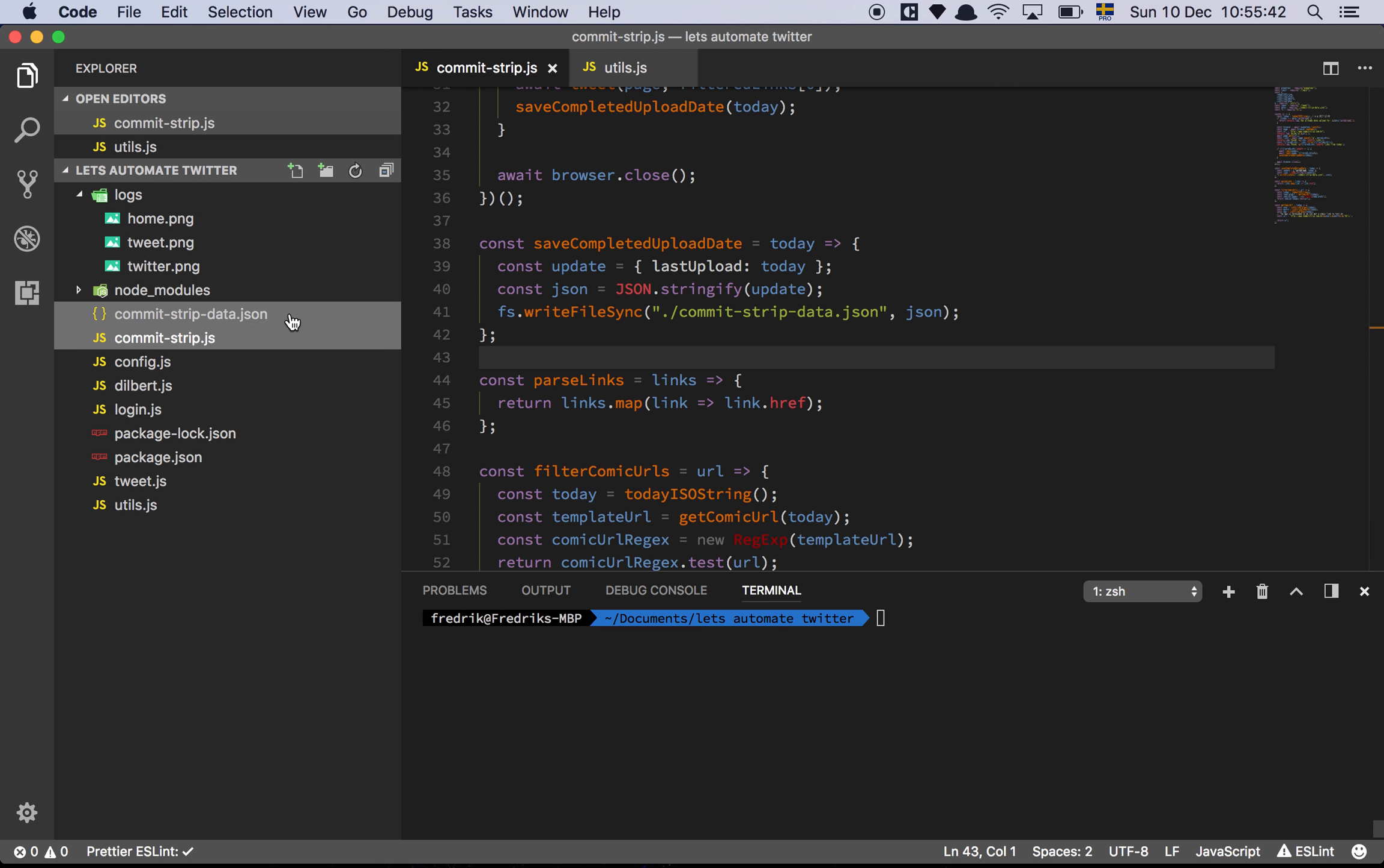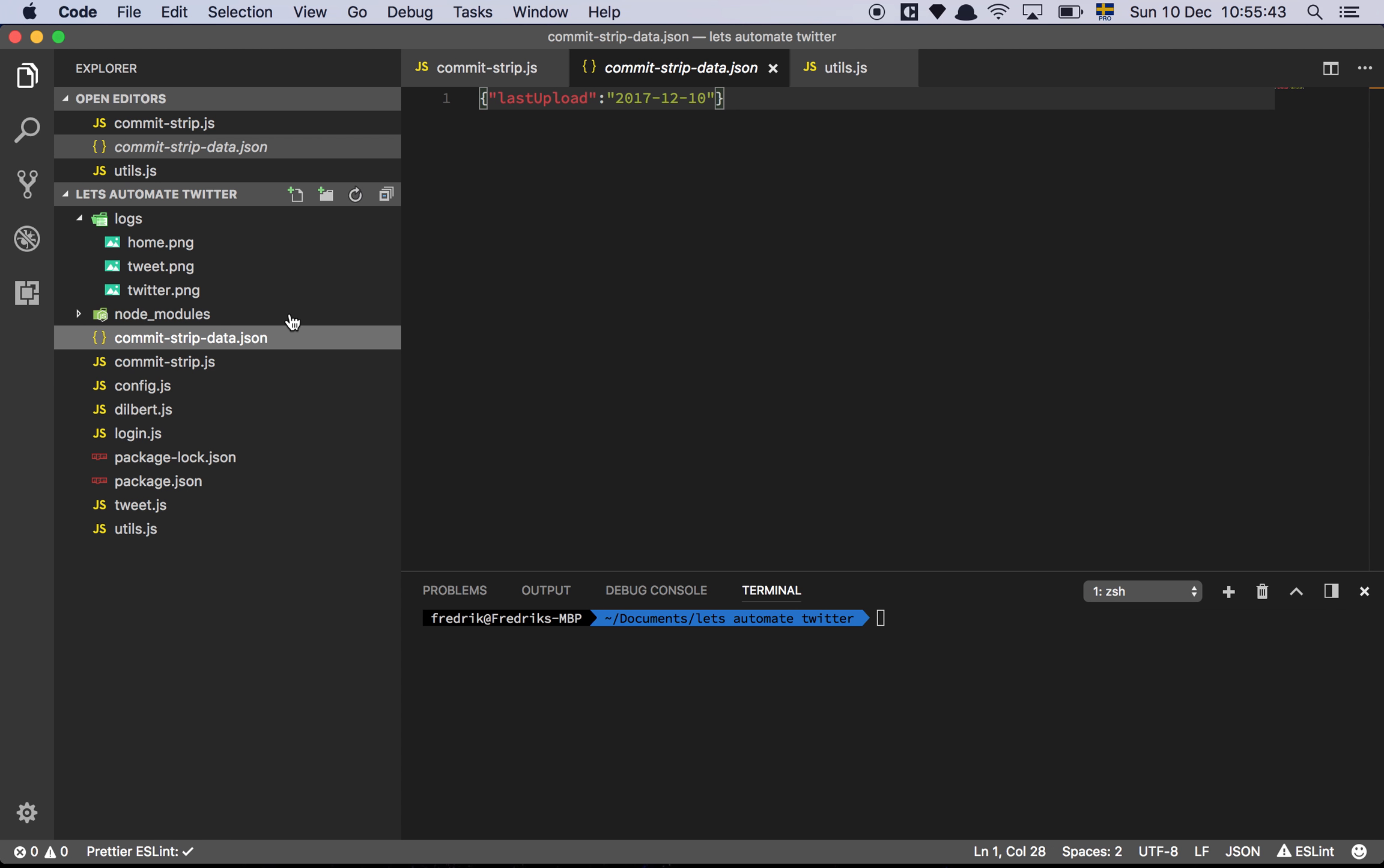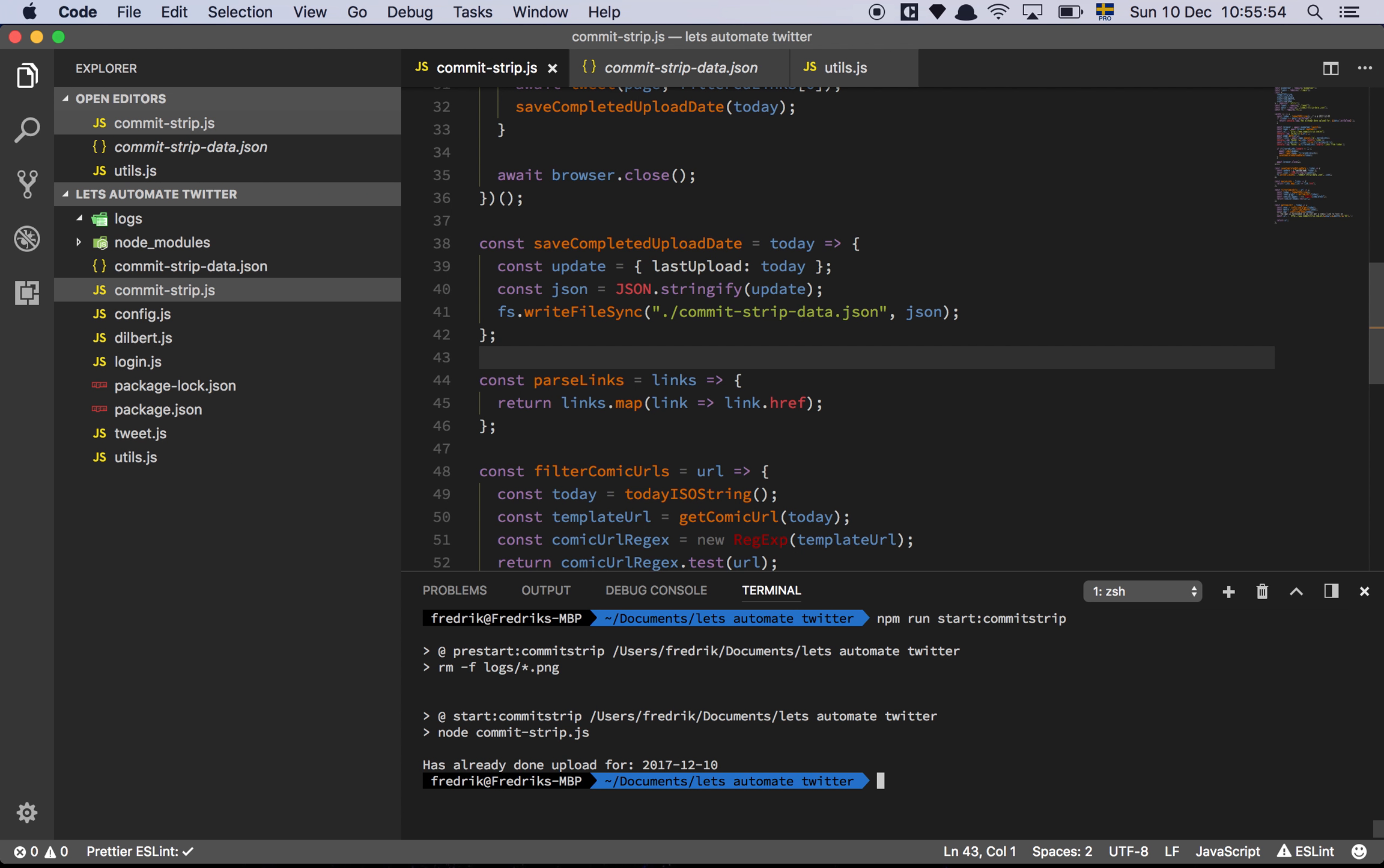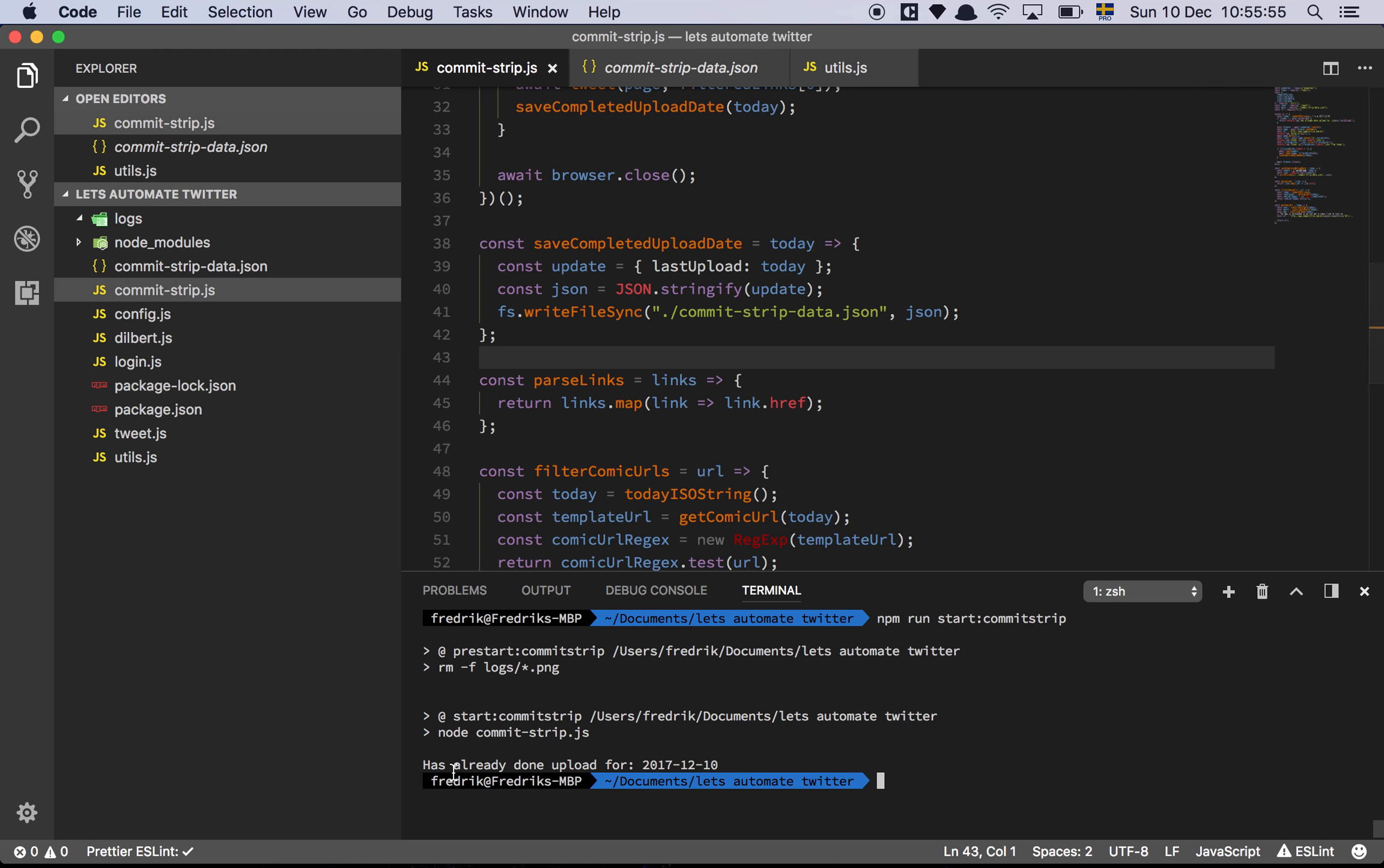So if we look at this JSON file, yes, exactly what we're expecting. So we set the last upload date, which means that the next time we run the script, we do this. And we can see that it has already done an upload today. So it's not going to try and upload again, because it's already attempted to do it today. And that's basically it.